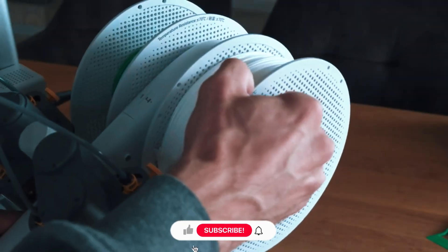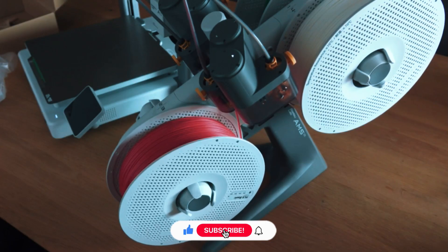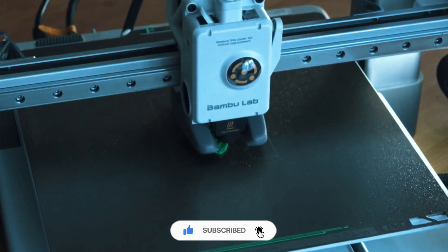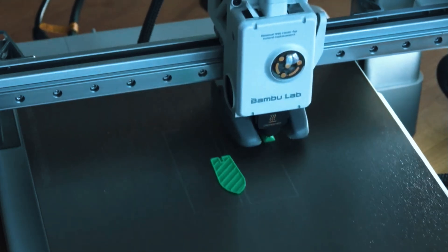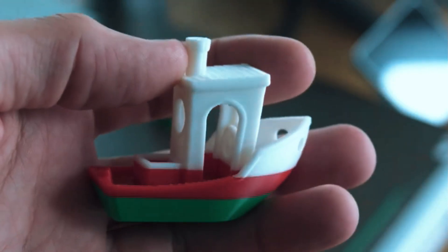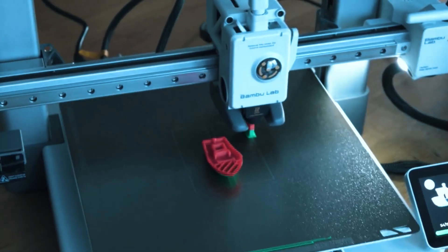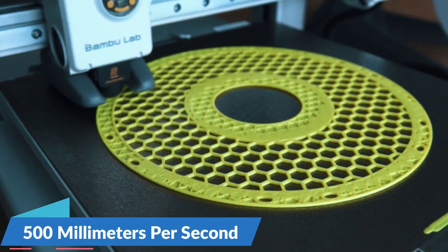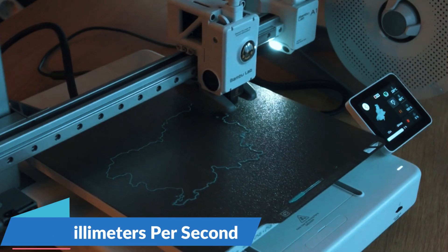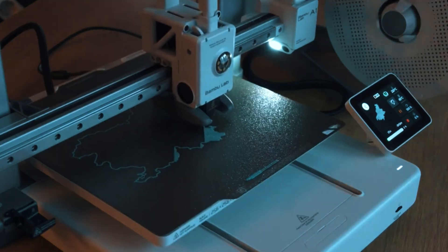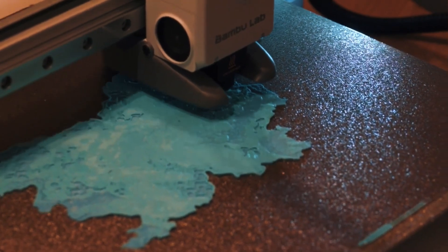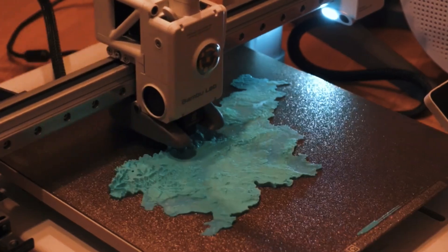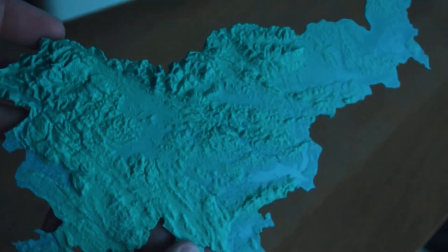Right out of the box, you get full multi-material and multicolor capability, which means you can print playful, professional-looking designs without having to manually swap filaments or buy expensive upgrades. Speed isn't sacrificed either. The A1 Mini Combo can hit 500 millimeters per second, letting you finish detailed prints in a fraction of the time you'd expect. And thanks to built-in vibration compensation, the printer maintains smooth, sharp layer lines even at higher speeds so you don't have to choose between fast and clean.